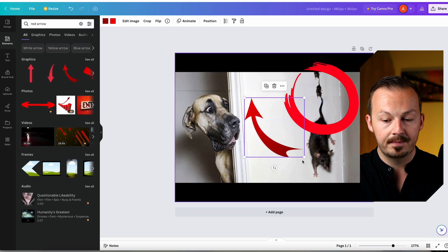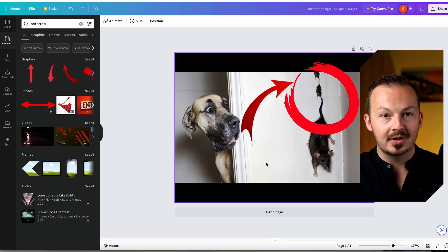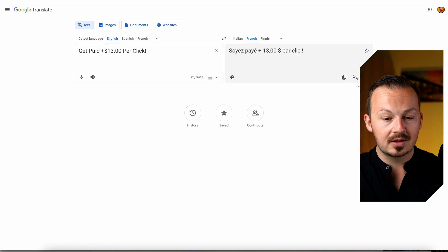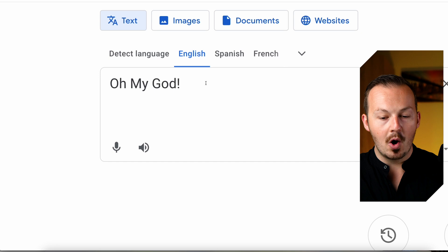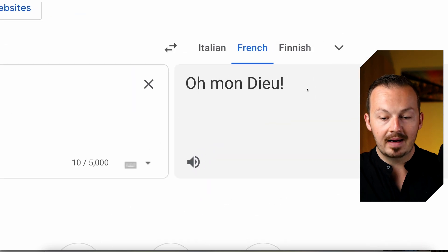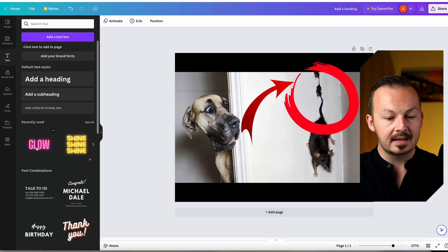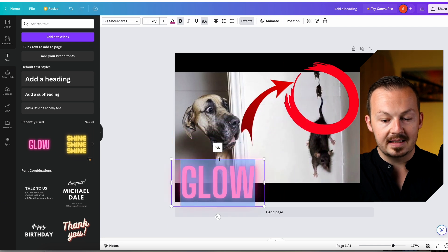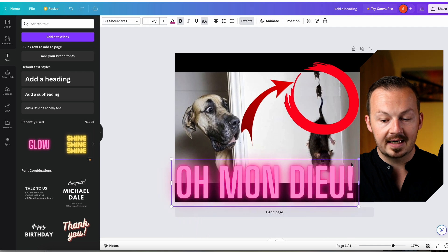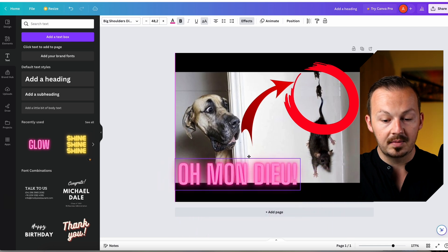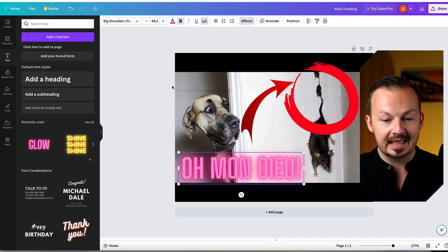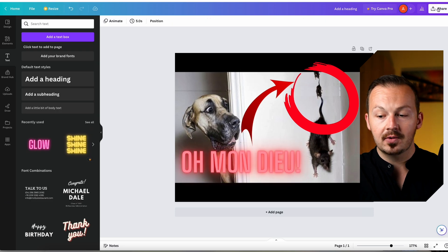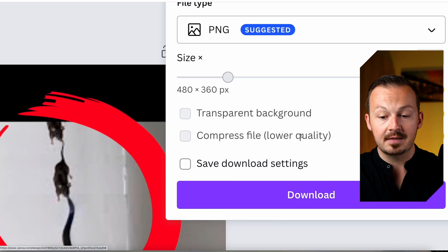Now add a funny caption to draw more attention. Go to Google Translate, type in 'OMG oh my god' and translate it to French. Copy that text, go back to Canva, select a glowy text element, paste the translated phrase in, and customize it to stand out — for example change the color to red. Position it on the image, then click the share button, click download, and save it as a PNG.